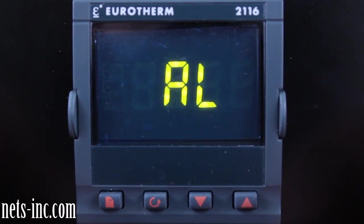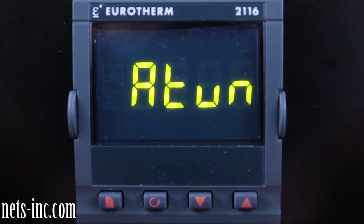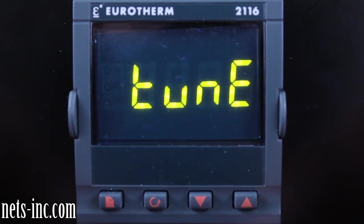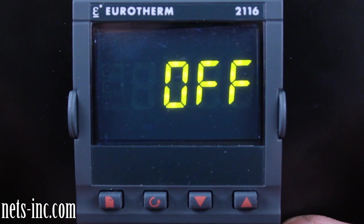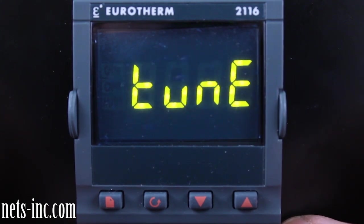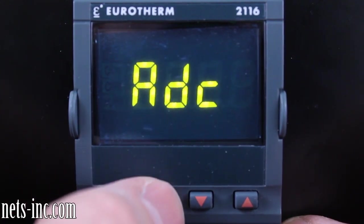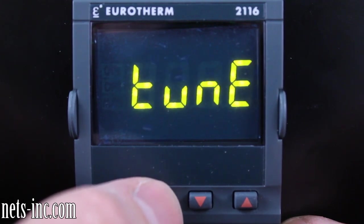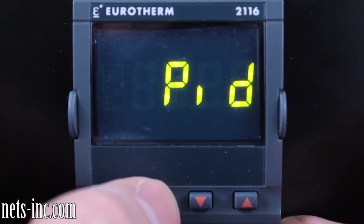From the home display, press the Page key and AL will be on the display. We have no alarms set up in this example, so we will not drill down into the AL list. Press the Page key again to advance to the ATUN or auto-tune display. Press the Scroll key once to drill down into the ATUN list and TUNE will be displayed. Pressing the Up Arrow key allows you to toggle the controller into auto-tune mode via the ON or OFF selections. At this time, leave the ATUN mode set to OFF.